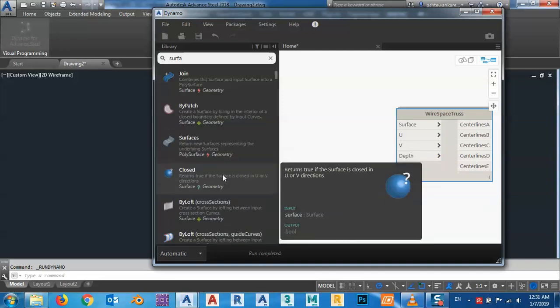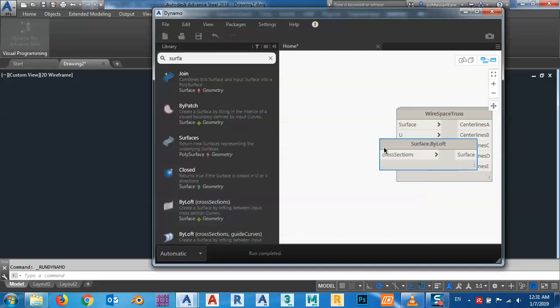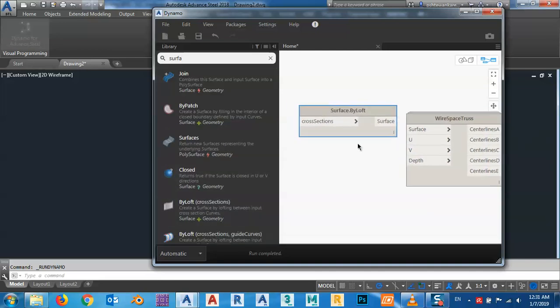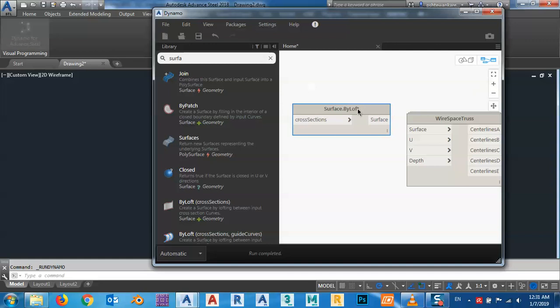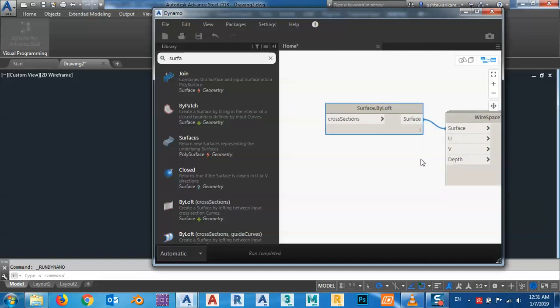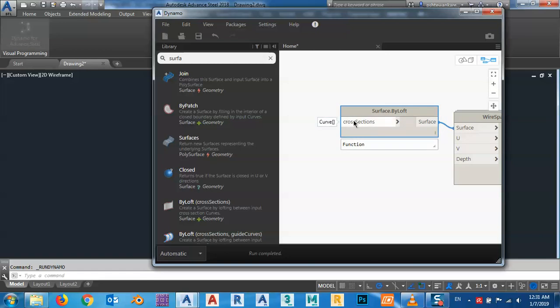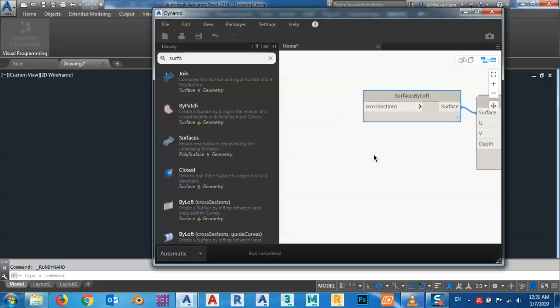I want to make a surface by Loft, which is the easiest one. To make a surface by Loft, I need a cross section. I can make a cross section by lines, so I want to make two lines.